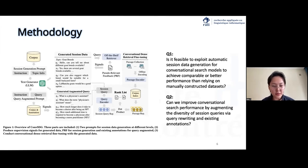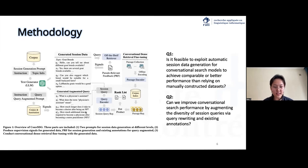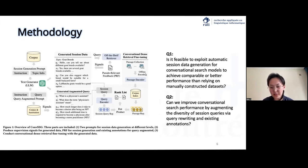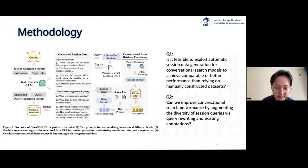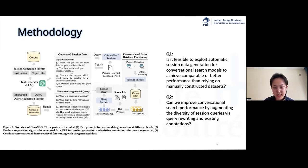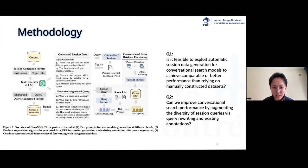In this paper, we have two questions to ask. The first question is: can we automatically generate session data for conversational search models and still get as good or better results compared to using manually constructed data? The second question is: can we make conversational search better by changing the queries a bit and using existing annotations to add more variety to the queries?